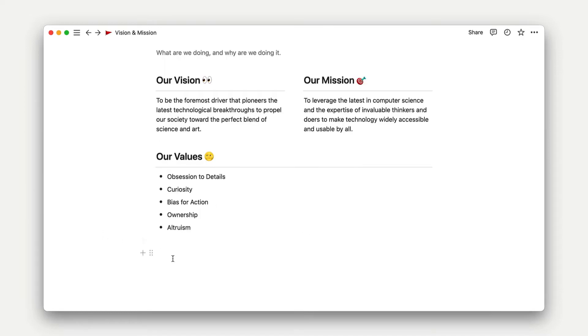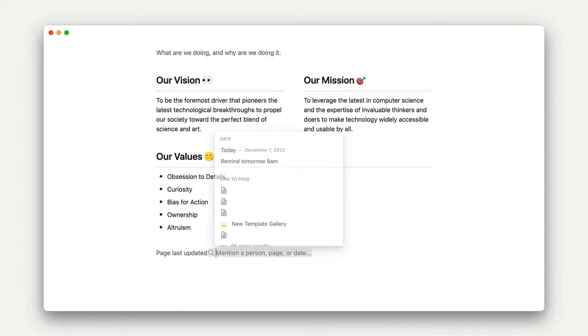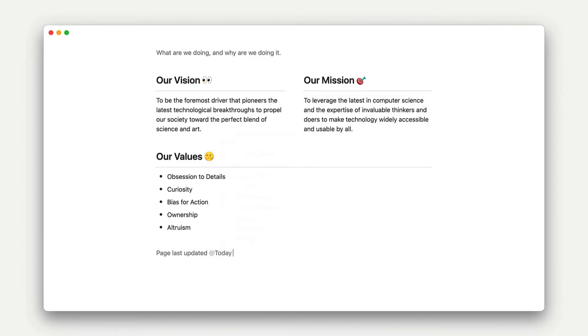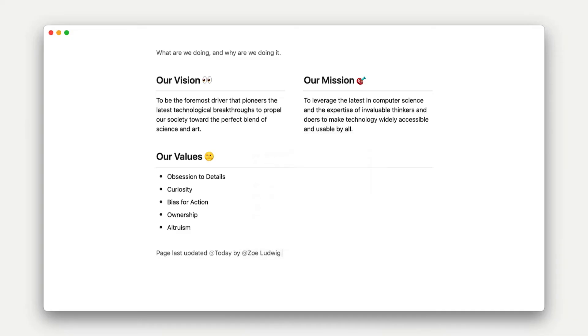The second is inline blocks. If you're familiar with HTML, this is actually the exact vocabulary that is used there. These blocks are basically things that live within another block, like mentions or date objects.